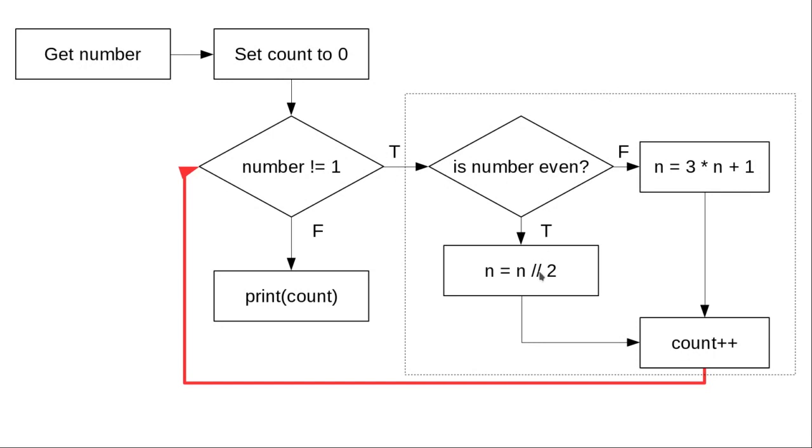In which case we divide by 2, or not even, in which case we multiply by 3 and add 1. That's one more step added to the count, and then we come back to ask, is our new number not equal to 1?